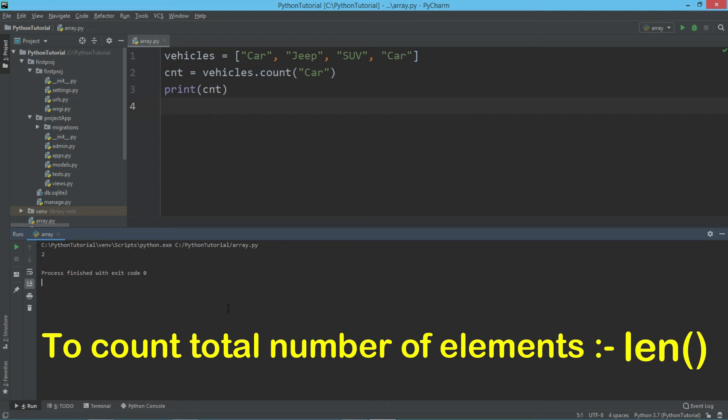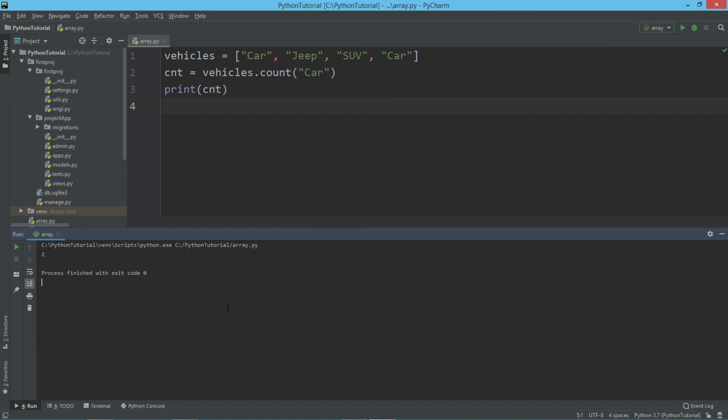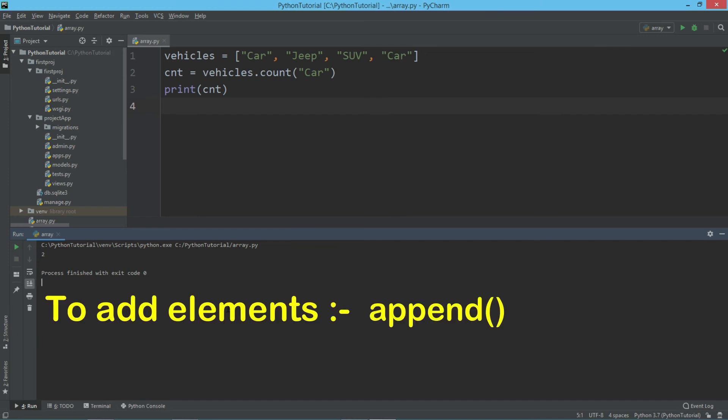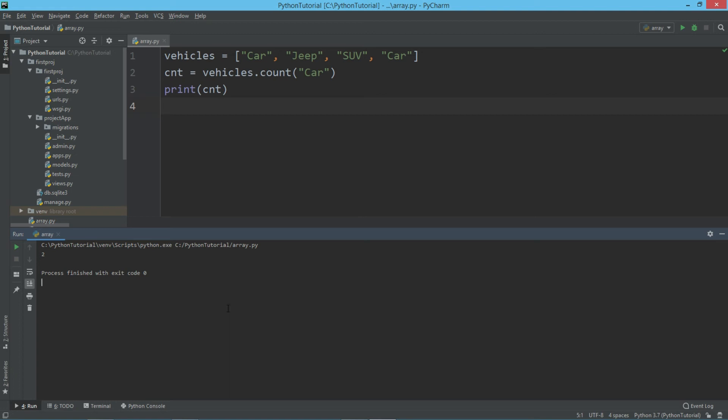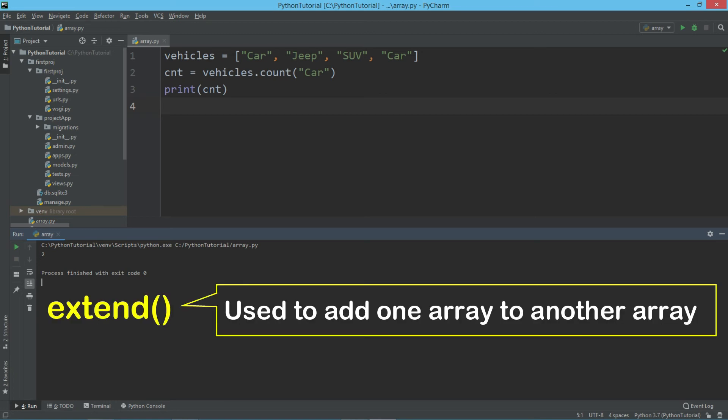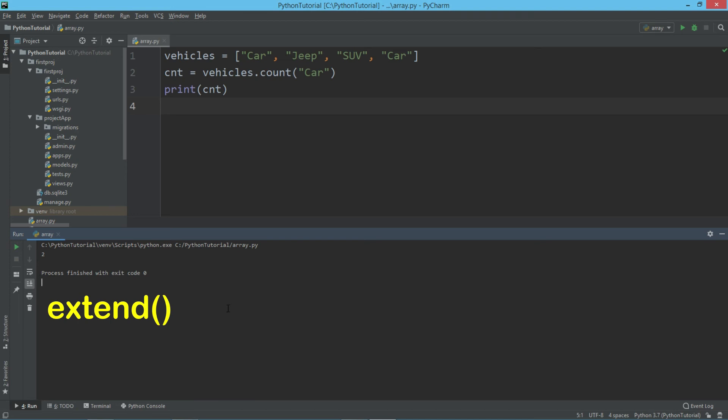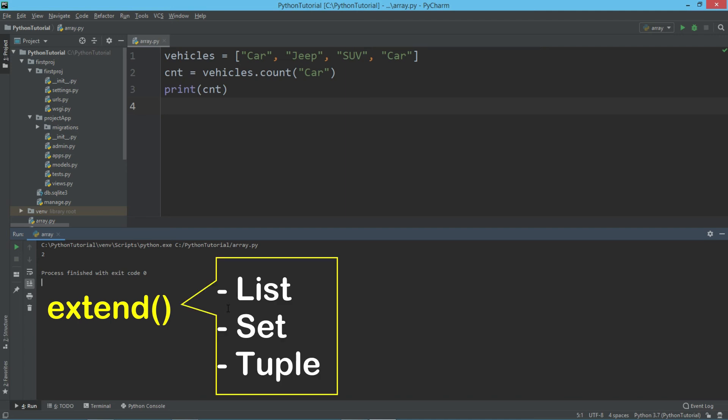We have seen adding an element to an array using append method. Python also gives a method called extend, which allows to add one entire array to another array. In fact, not only array, any iterable object can be joined. When I say iterable, it means it can be a list, it can be a set, it can be a tuple. But at the moment we are going to add only one array to another.